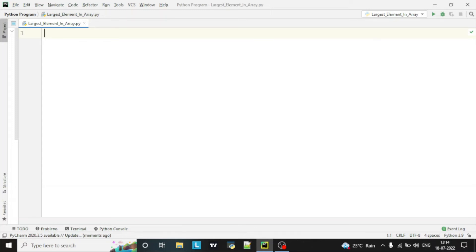Hello guys, welcome to Python program video series. Today we are going to see how to find the largest element in an array, so we will write one program for that. Let's begin with the program.